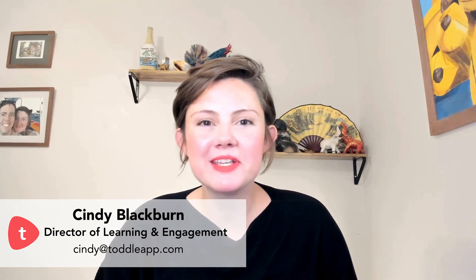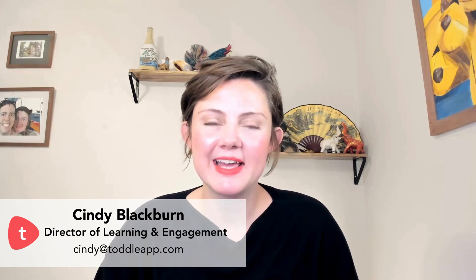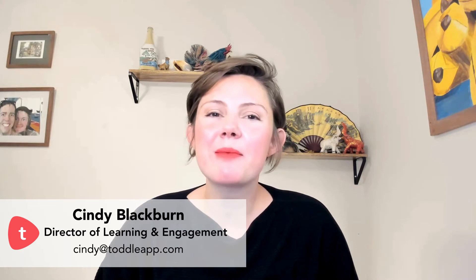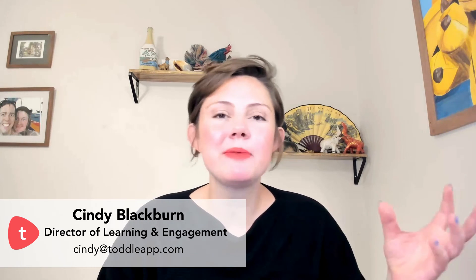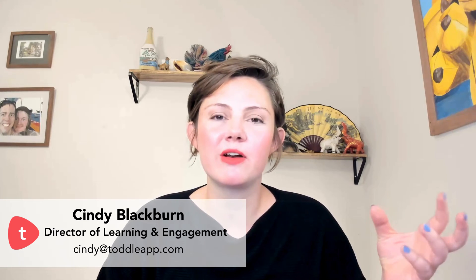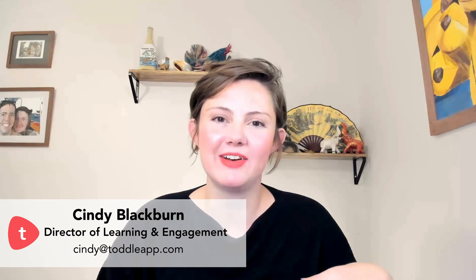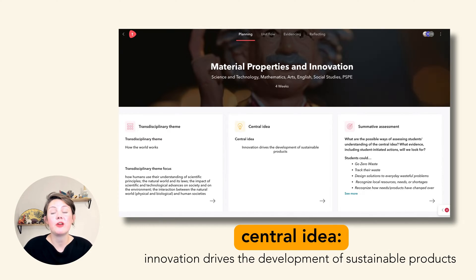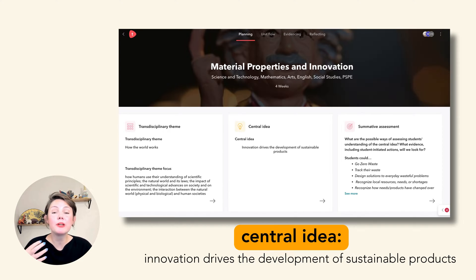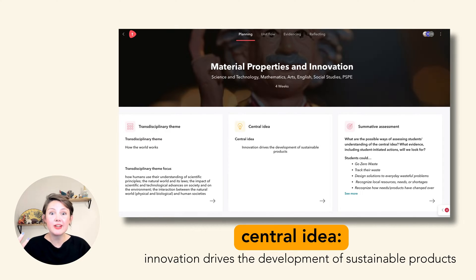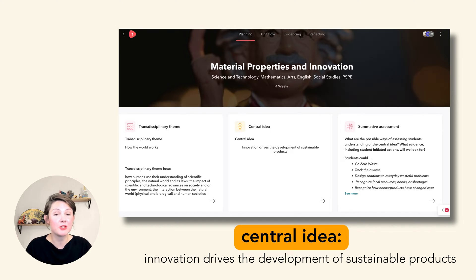Welcome to PYP Masterpieces with Toddl.ai. My name is Cindy Blackburn and I've been a PYP educator and coordinator for the last 10 years. This is our third video of the series, and throughout it we're going to be using the same grade 5 innovations and sustainability unit. I'll be planning it from start to finish, all using Toddl.ai.